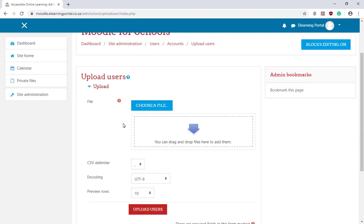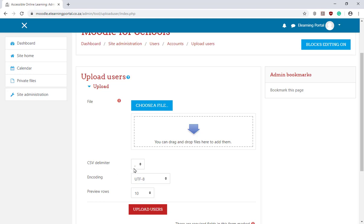Now we need to upload the file that we've just created. It says here the file should be in a format CSV delimiter, a comma delimiter. So let's click on Choose a file.